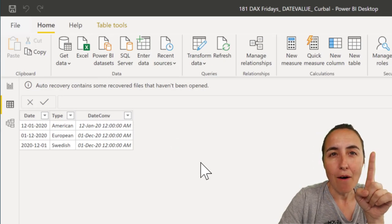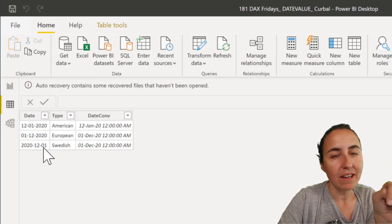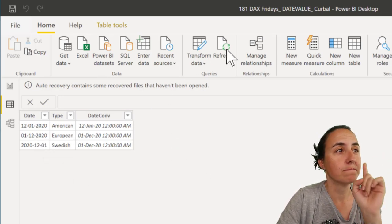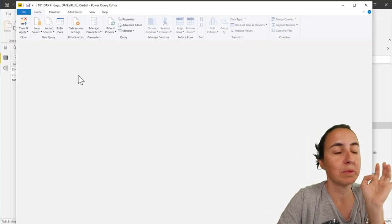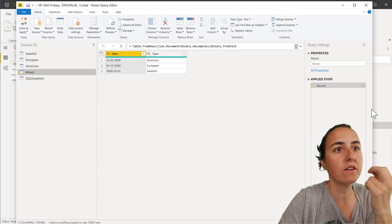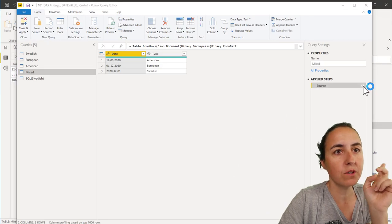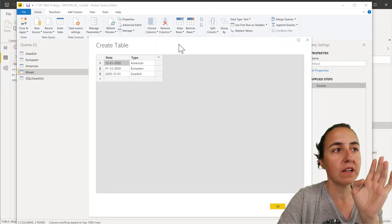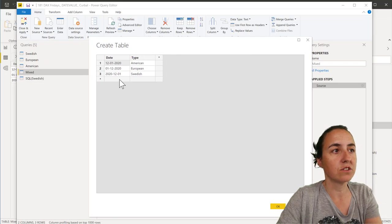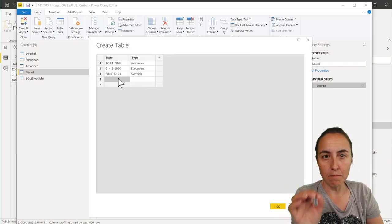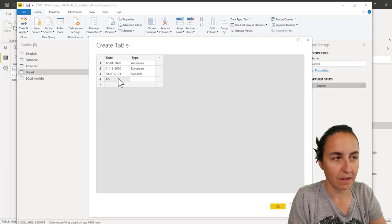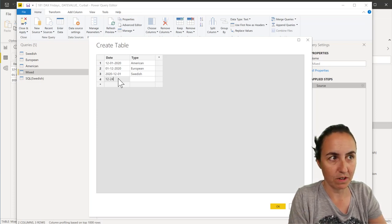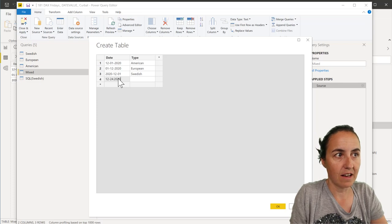But, how about, I put an American date here that cannot be European. Let me show you. I was not expecting the result at all. So, I go in here, and I'm going to put, remember, Americans, they put month, day, year. So, I'm going to put a month, that is 12th, a day, that is 24th, and the year.